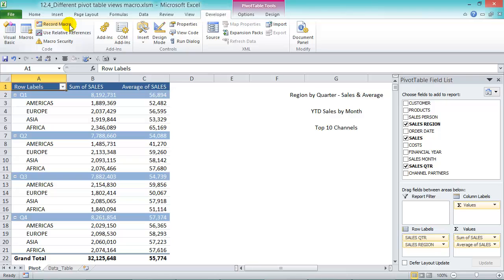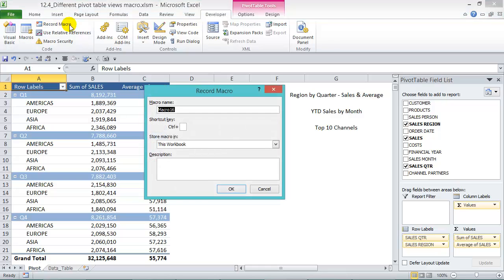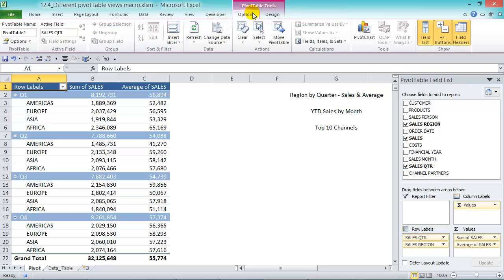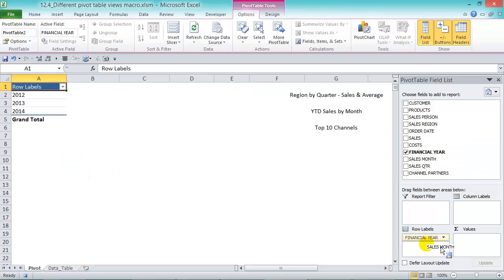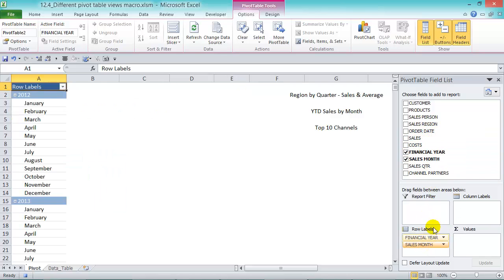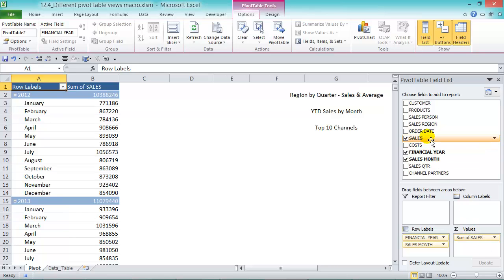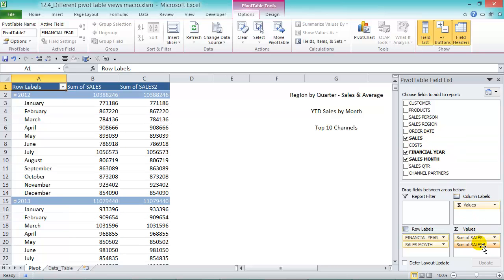The second macro is going to be called 'Year to Date Sales by Month.' Press Record, call it 'year to date sales by month,' and press okay. The first step is again to go to Options, Clear, Clear All. The second step is to create the pivot table — grab the years in the row labels, sales month as well, and drop the sales field twice into the values area.